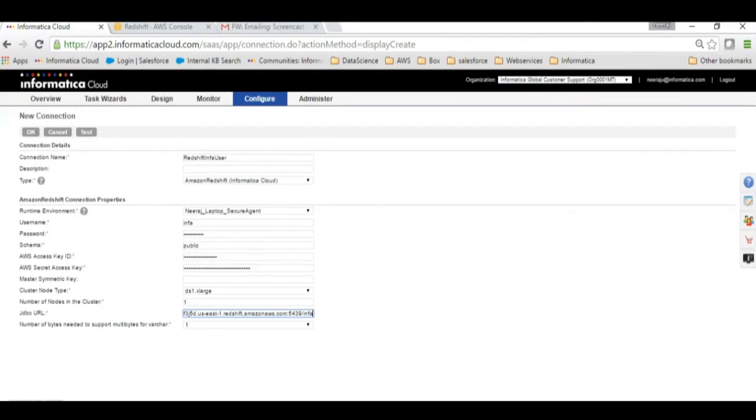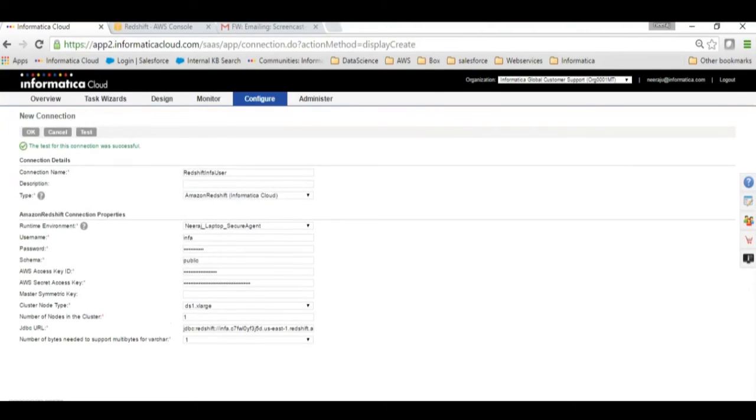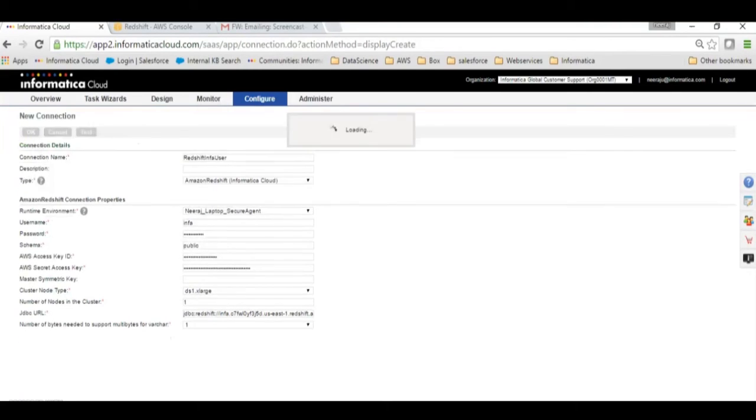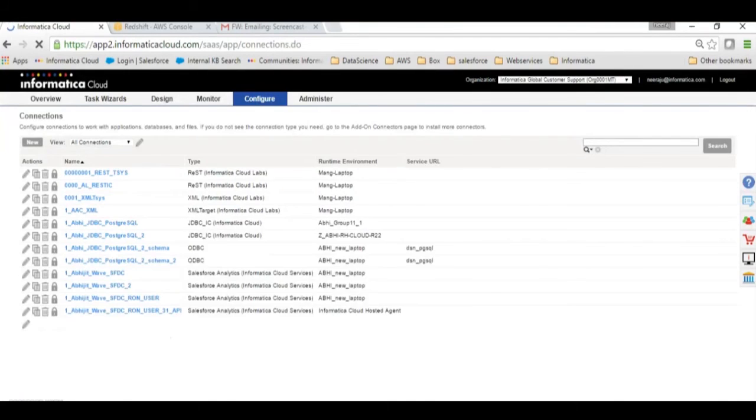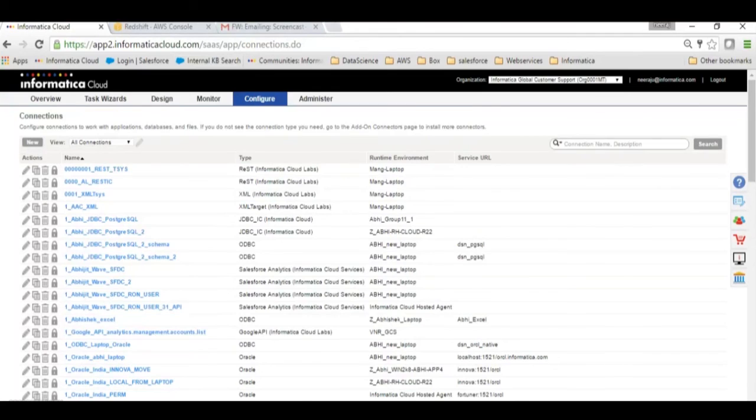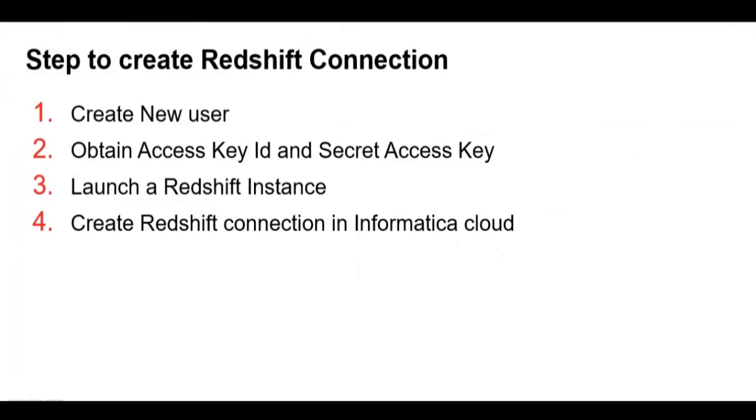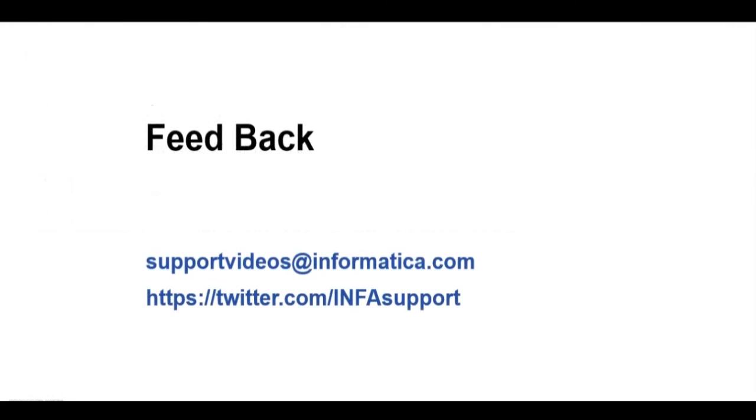I have put it in the JDBC URL and then we will test the connection. Hopefully it should be fine. As you see, the connection was successful. We will click on OK and our connection is saved. This is the way we can create our Redshift connection.